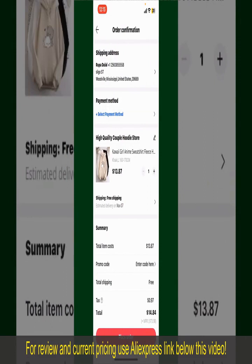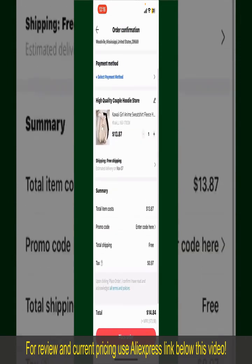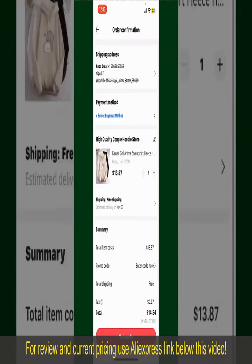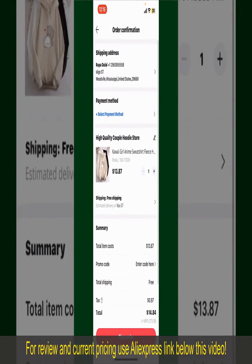On the next page, fill in your shipping address and other information. On this page, it'll show you the order details and the summary for the product. You can enter a promo code if available.